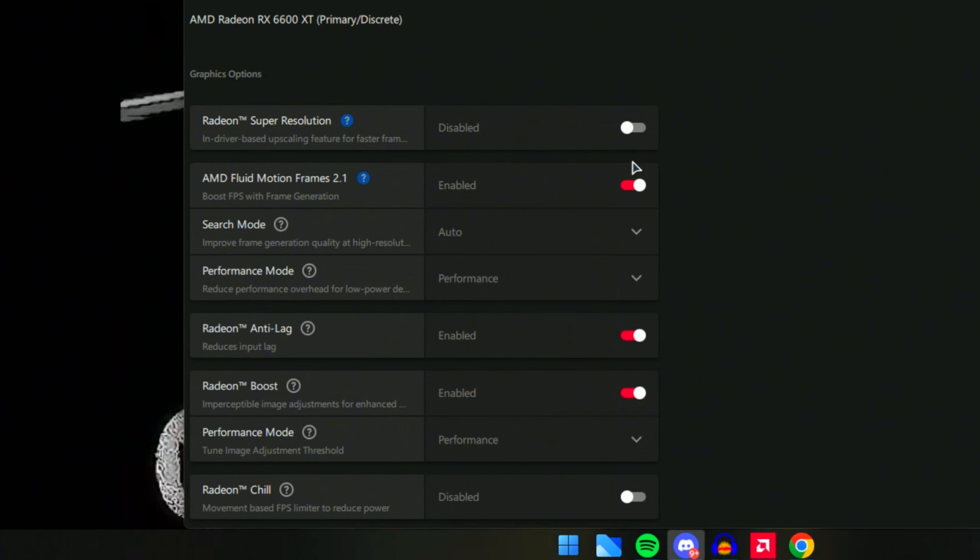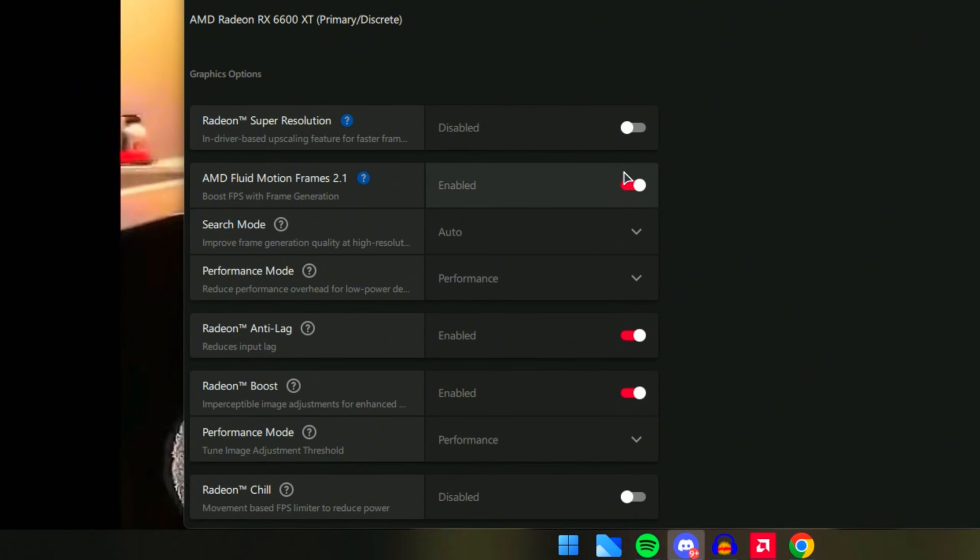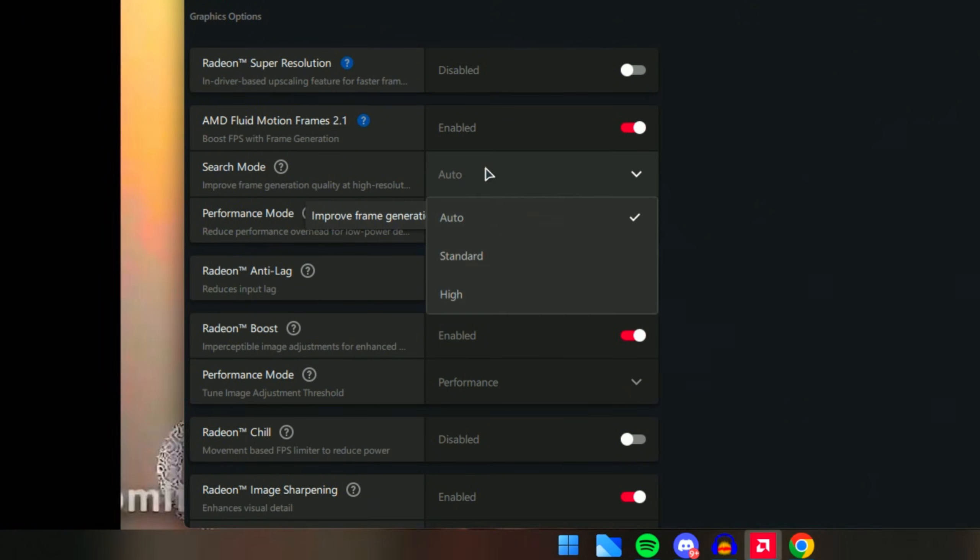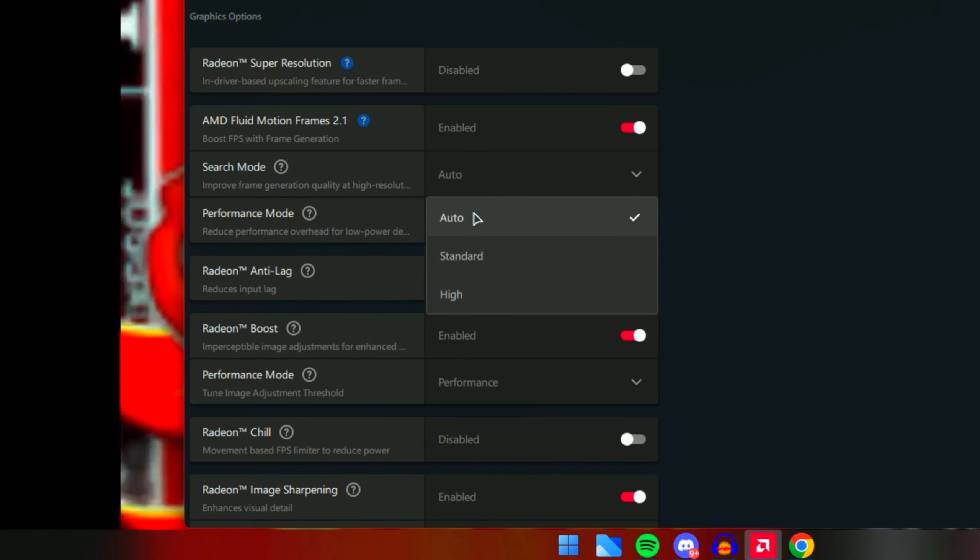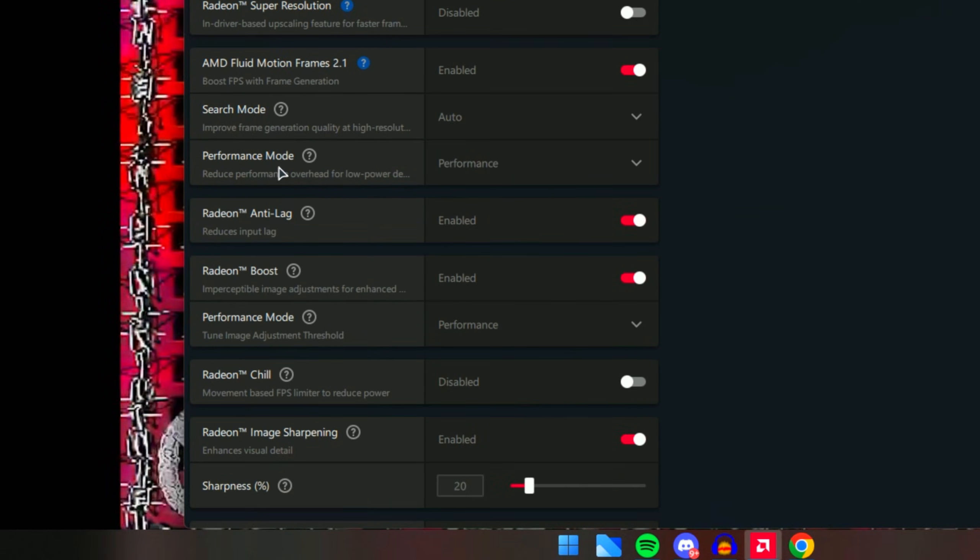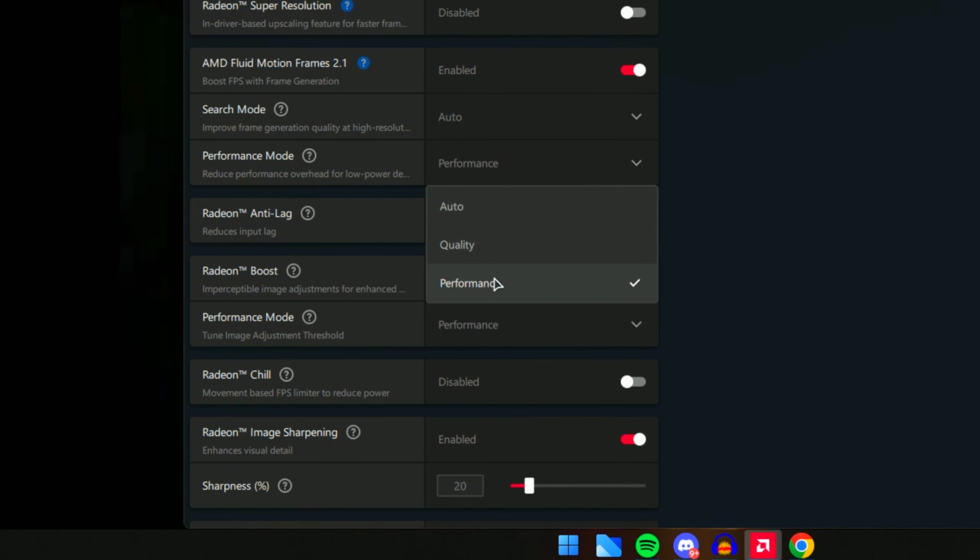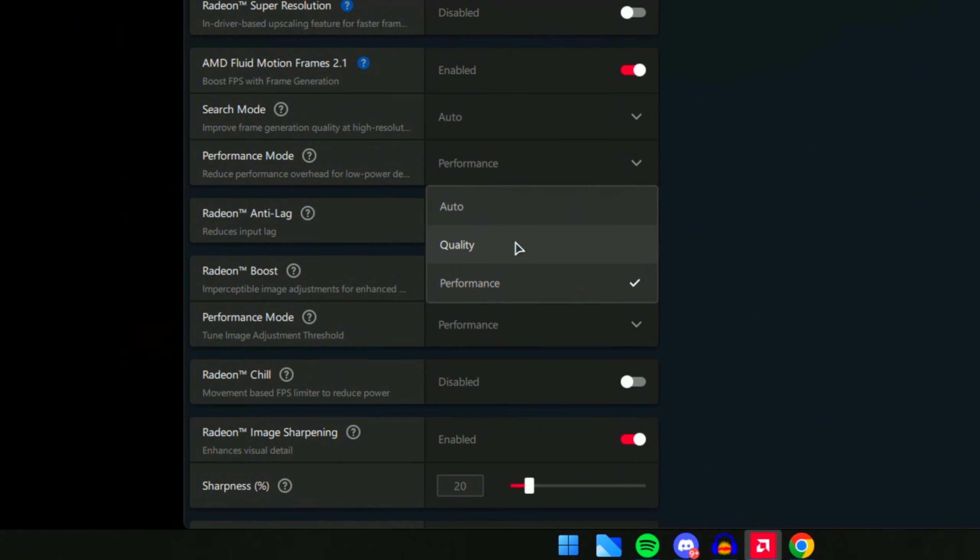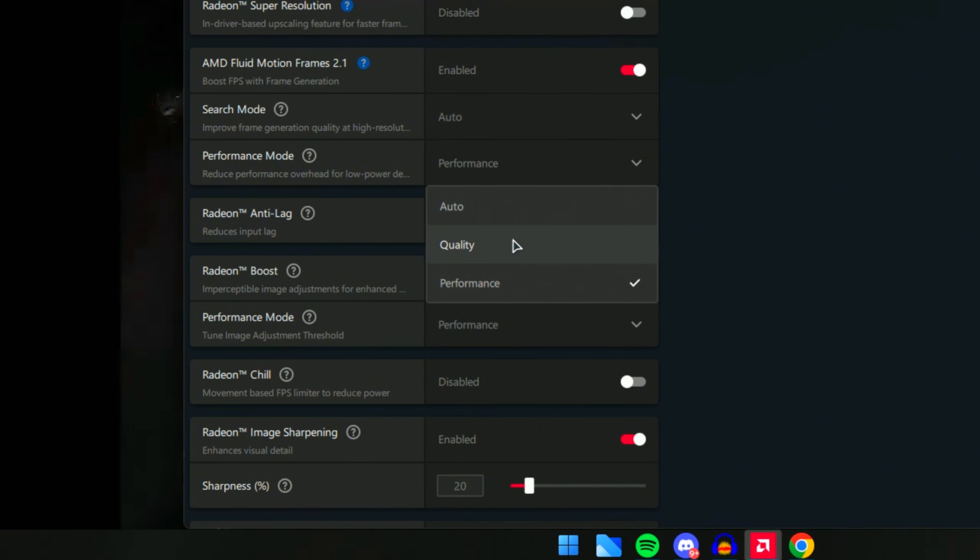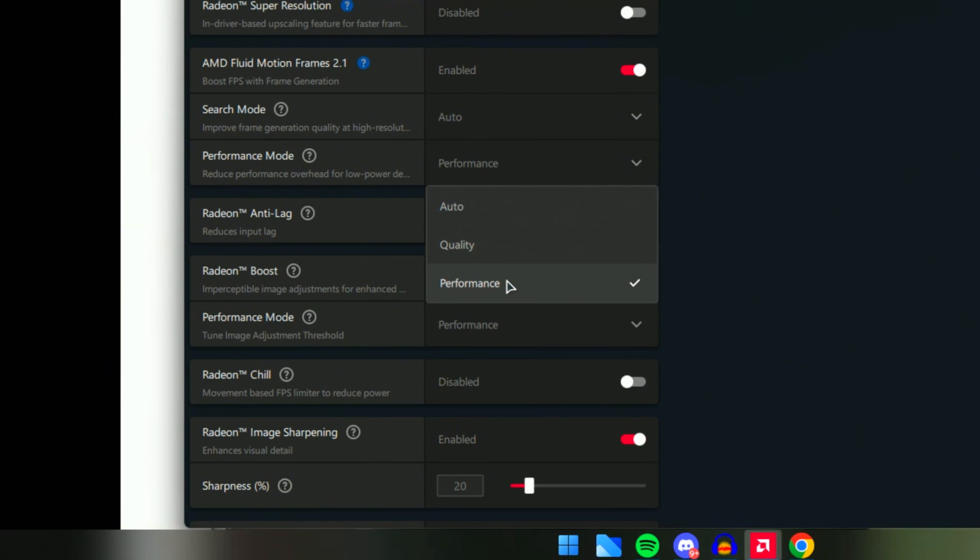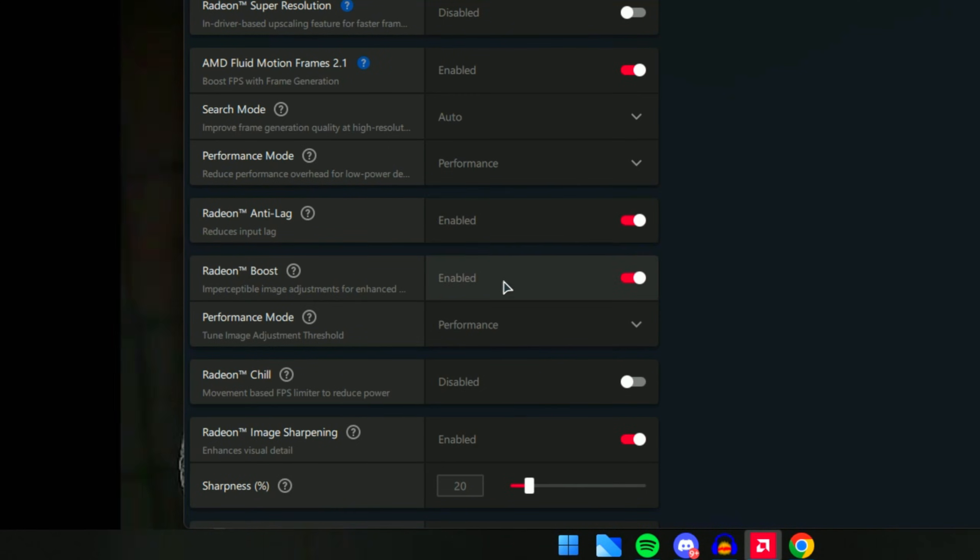When it comes to Search Mode, make sure you have this on Auto. Next, the Performance Mode - make sure you have this on Performance. Quality basically will not give you as much frames as Performance, so always make sure you have the Performance option.